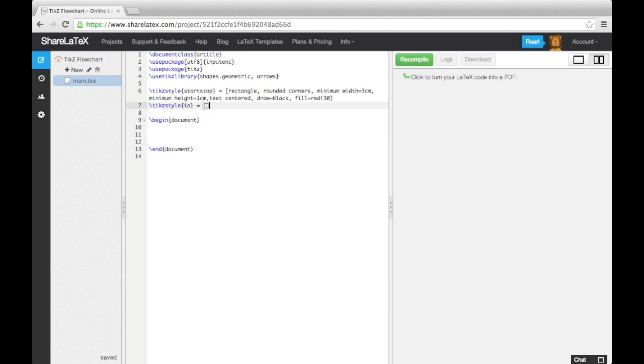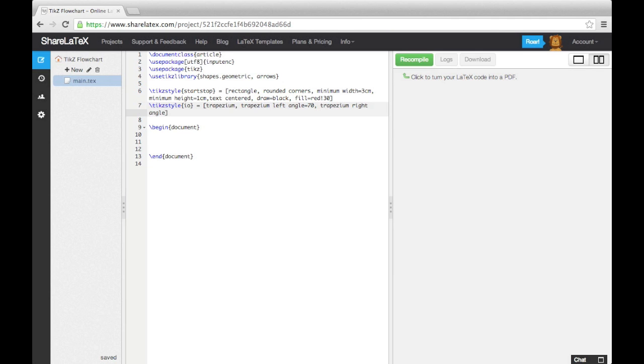Next we'll specify an input or output box. This time we want the block to be a parallelogram. To achieve this, we ask for a trapezium, and then alter the angles. The rest is very similar.